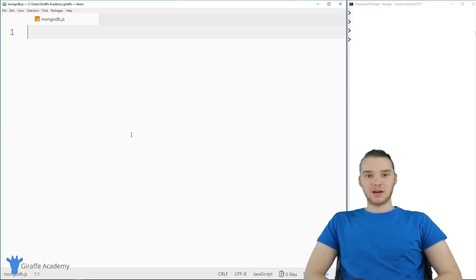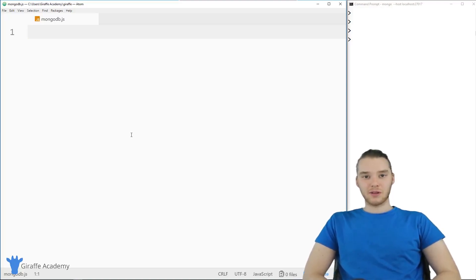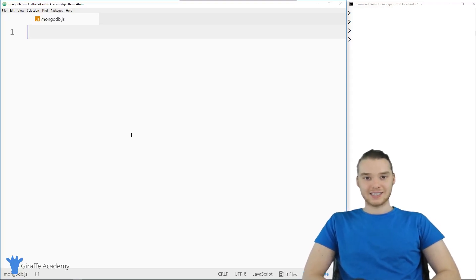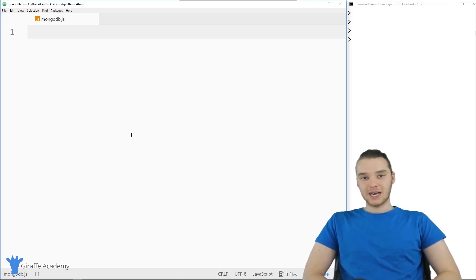Hey, welcome to Draft Academy. My name is Mike. In this tutorial, I'm going to talk to you guys about text indexes in MongoDB.